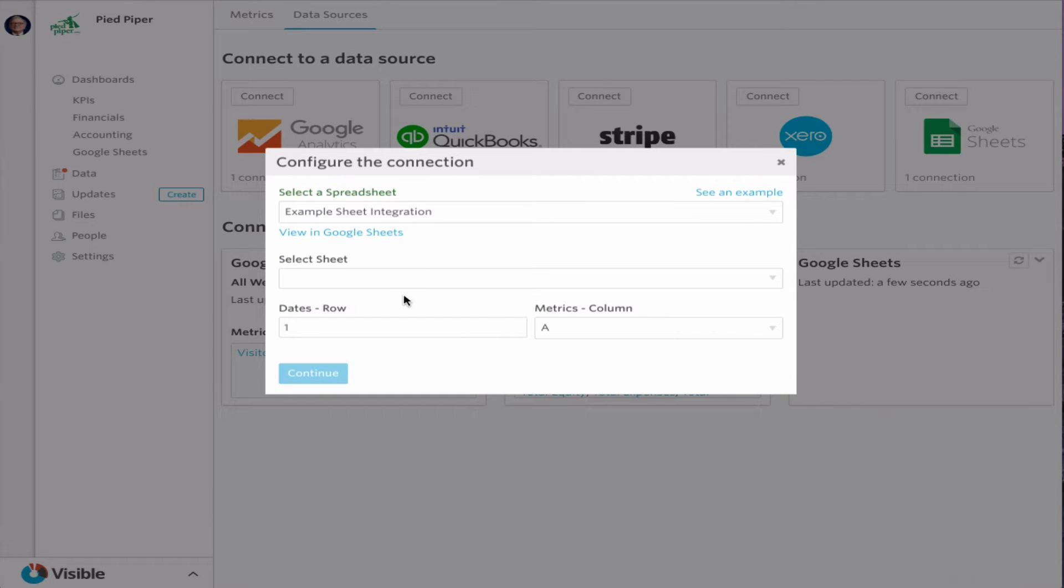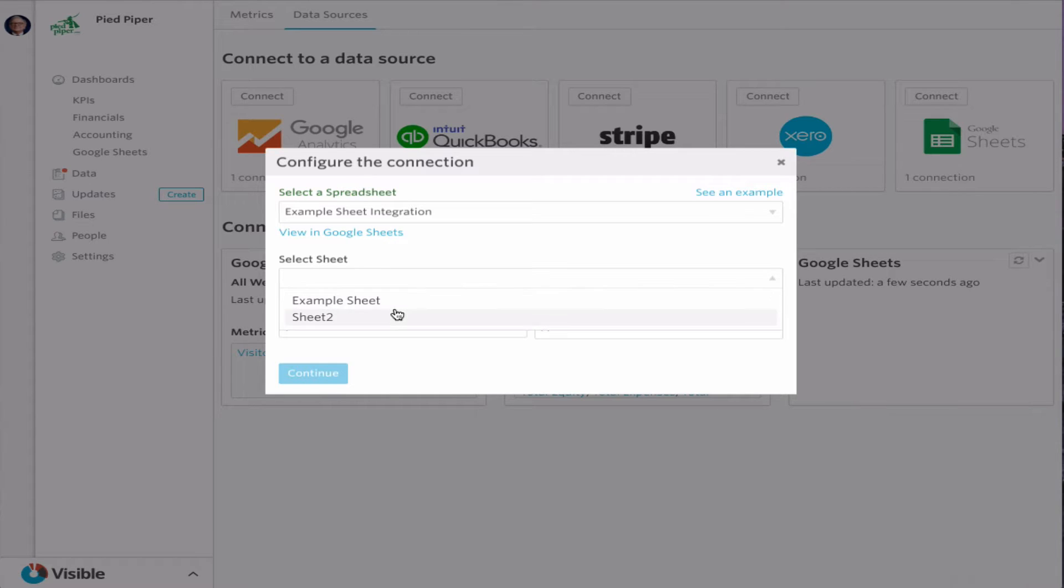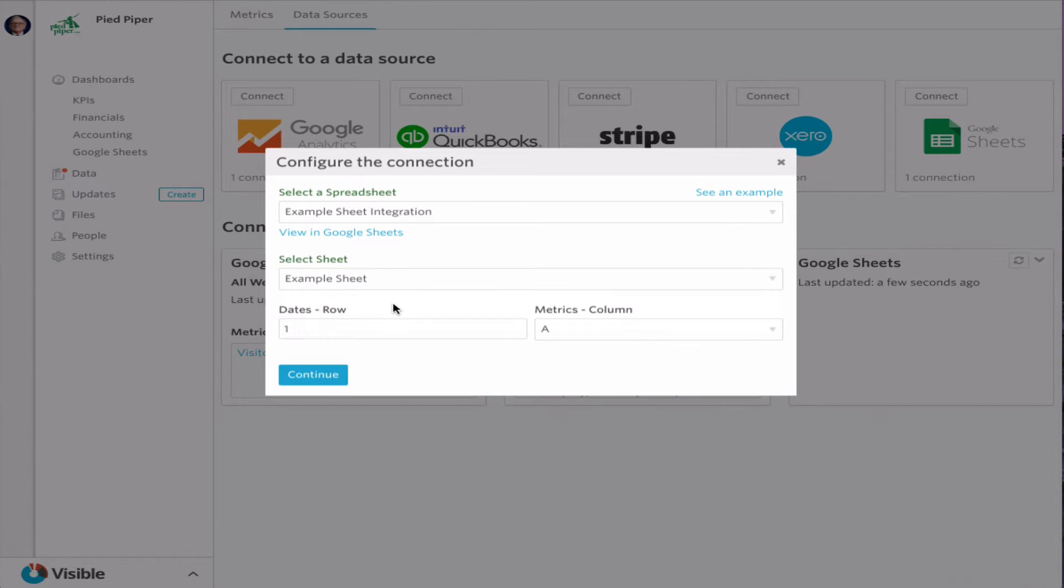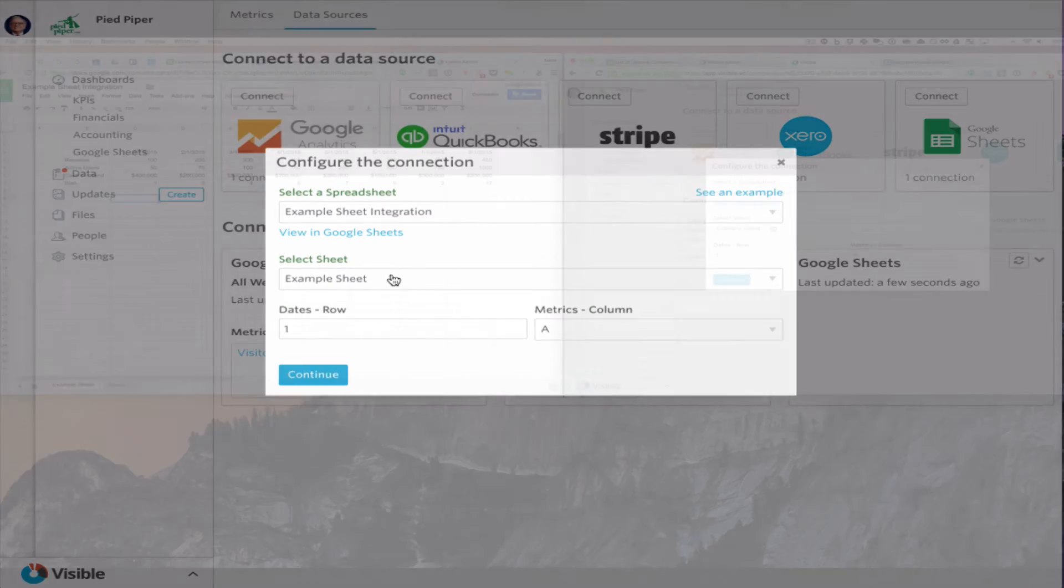Looking at our example sheet integration, we get to select the sheet. So if that's sheet one, two, or three, or however you have that named, you can do that. Example sheet is there.